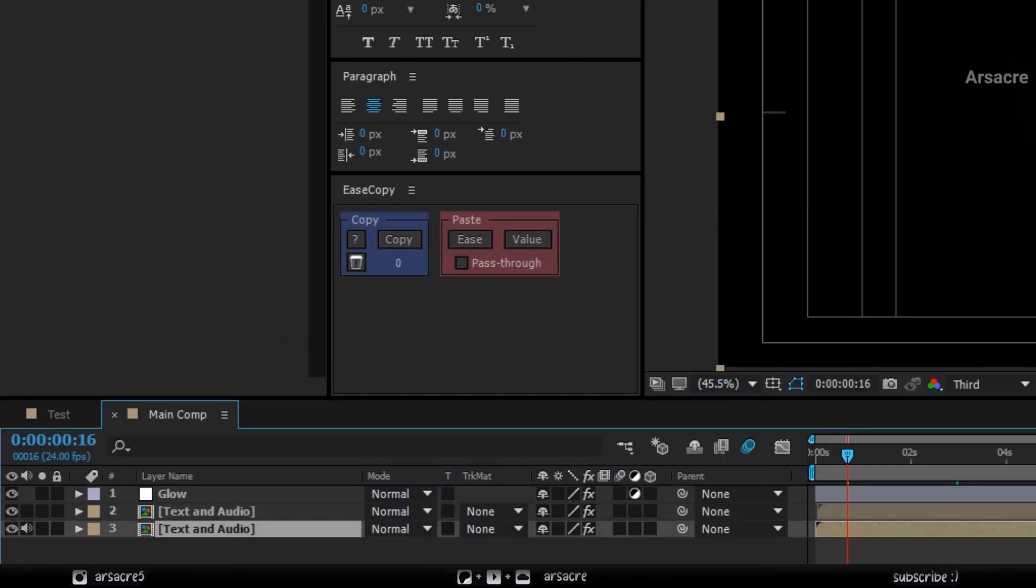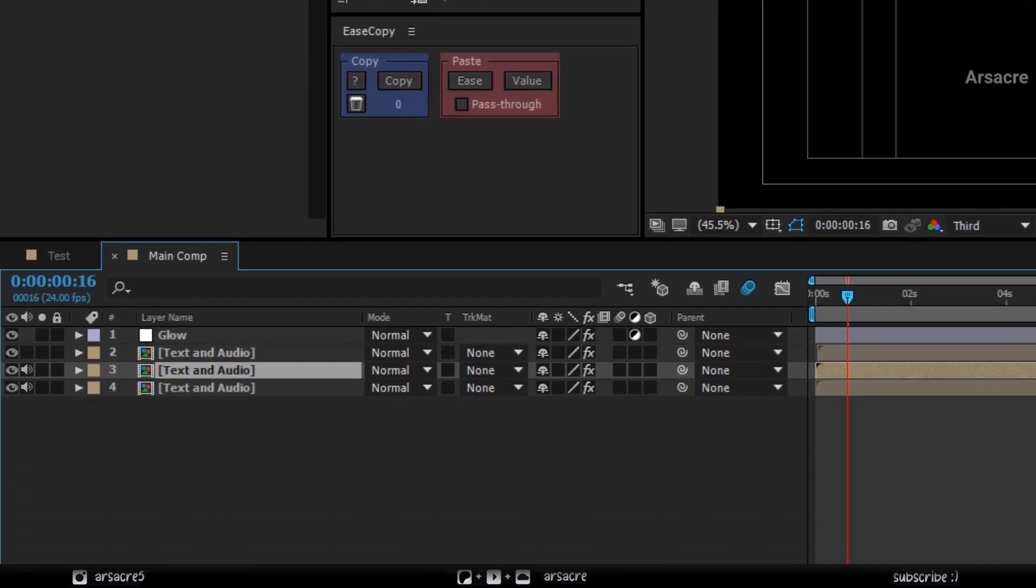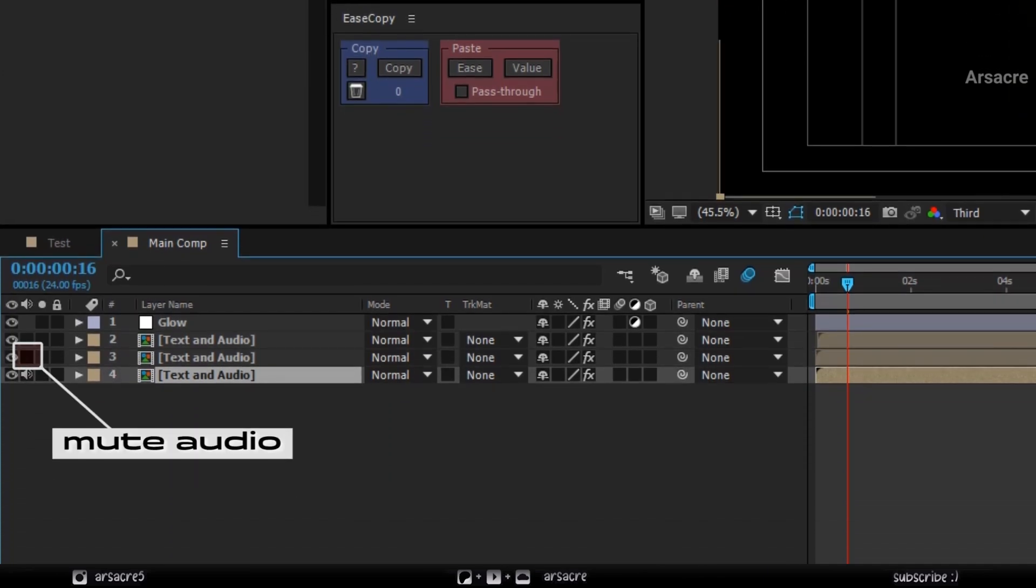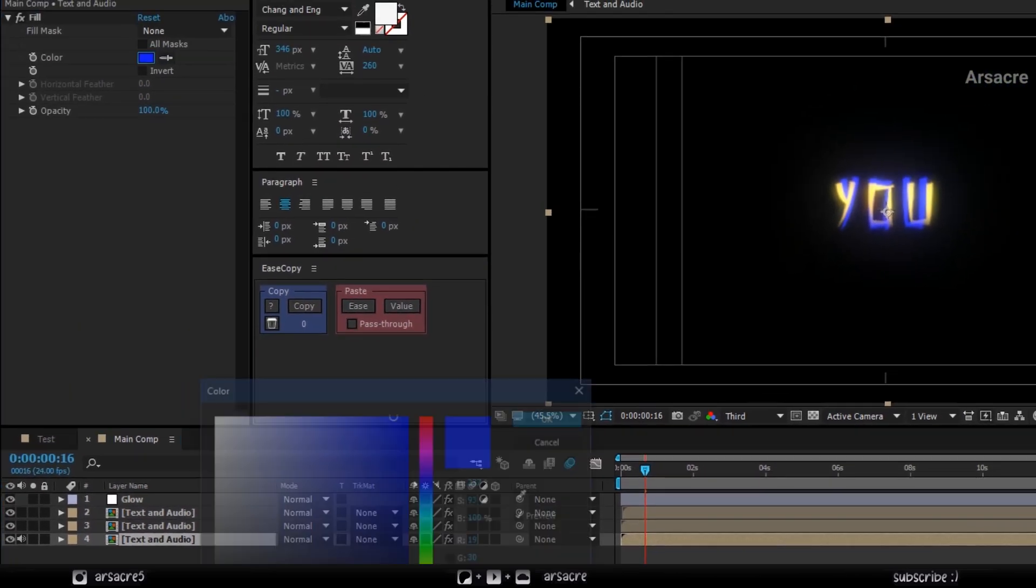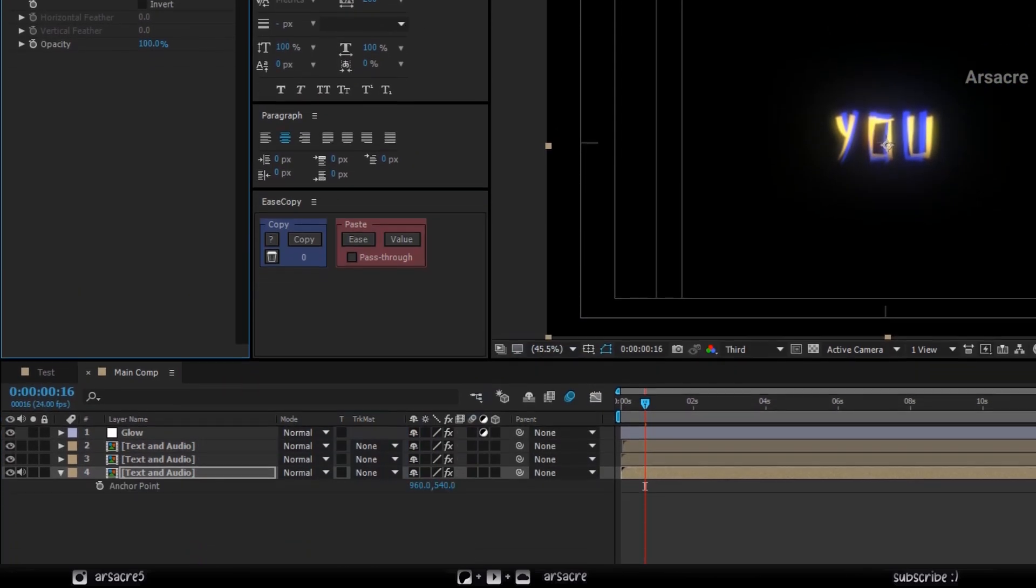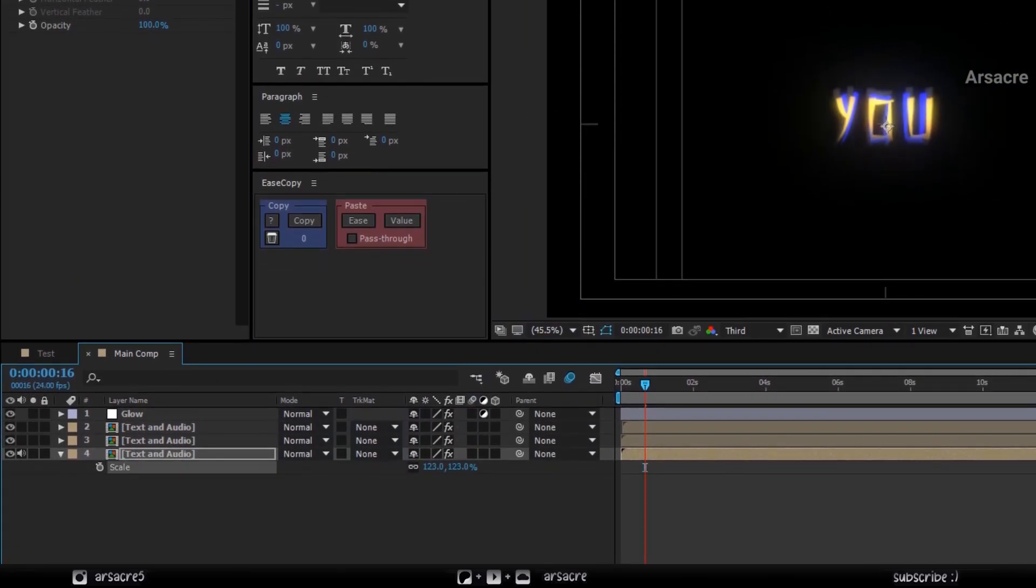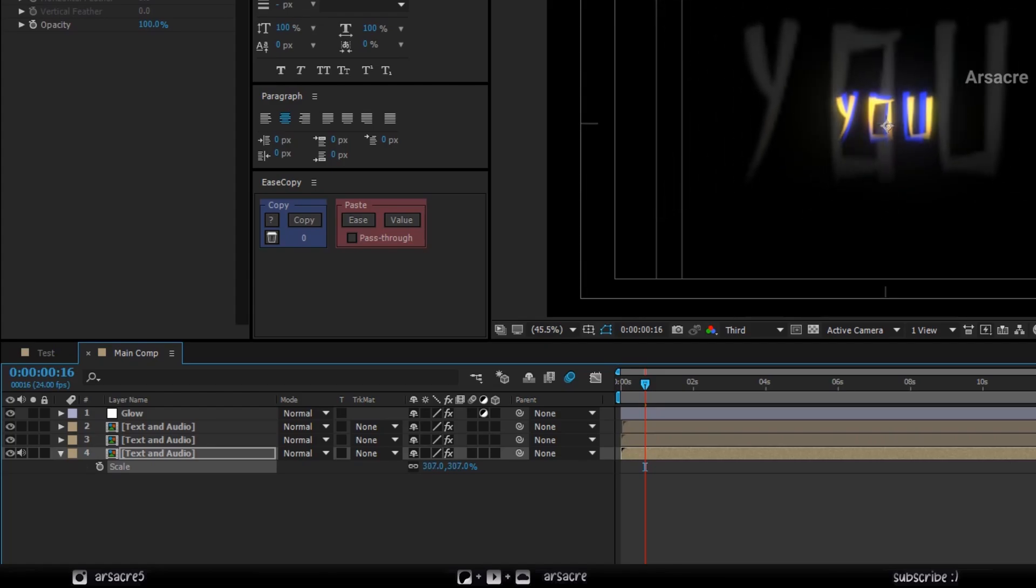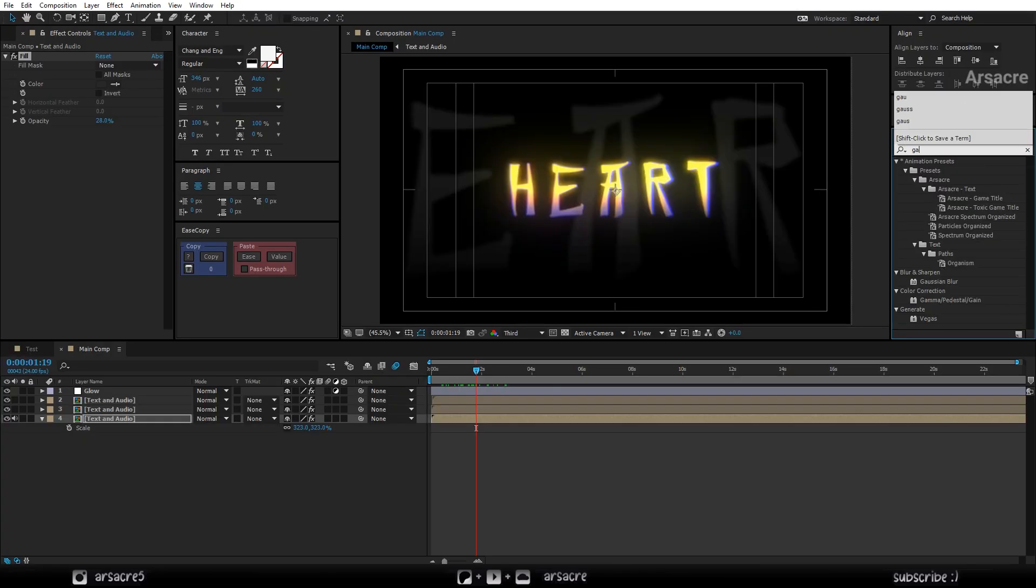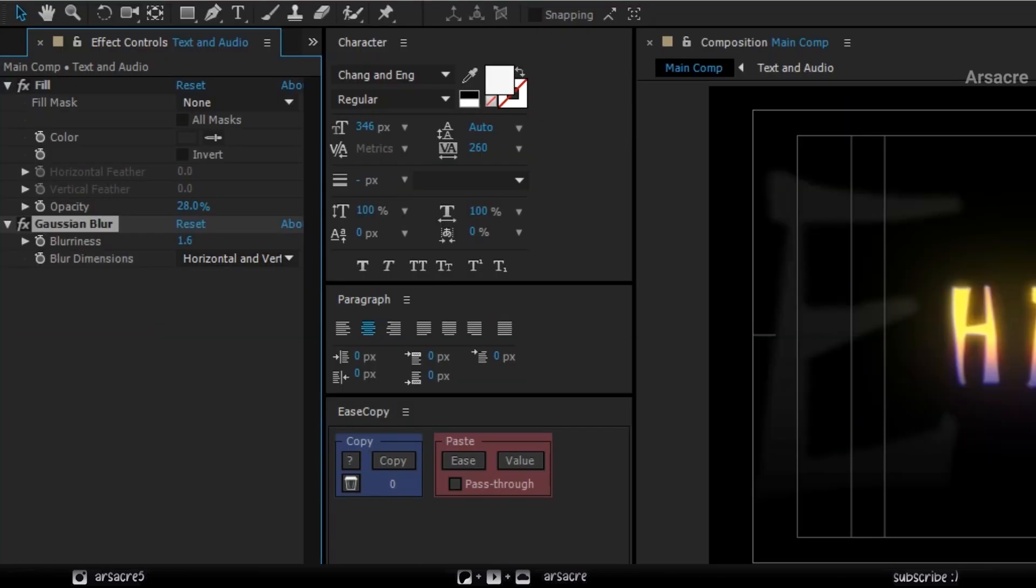Make another duplicate. Mute the audio. Change the color to gray and increase the scale. Put a Gaussian blur effect to it. Slightly increase the value.